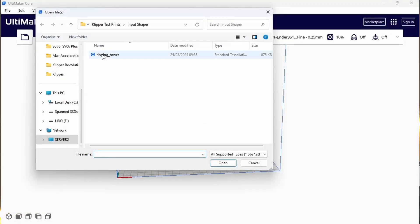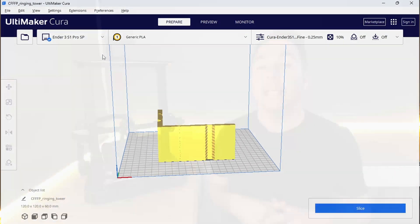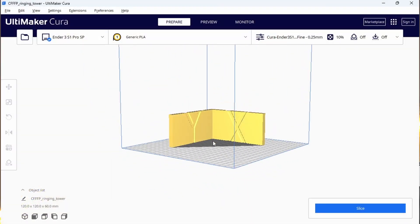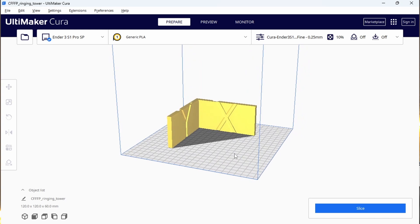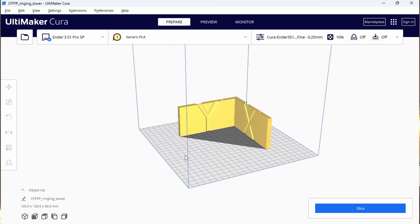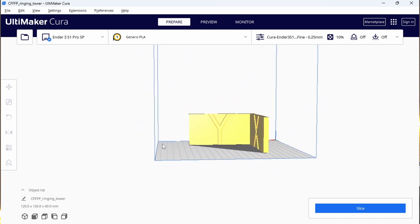The Ringing Tower model that we're going to use is linked in the description below. Download it and import it into your slicer. It should import in the correct orientation which will look wrong. The Y will be along the X axis and the X will be along the Y axis. However, this is the correct orientation for this test print.